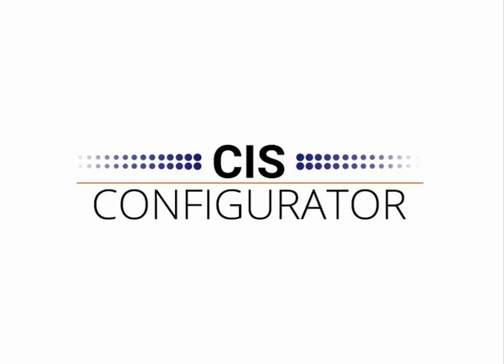CIS Configurator is an easy-to-use yet powerful solution that works with SAP Business One. Internal SAP users can easily create sales quotations and sales orders for your products with many options that adhere to the rules and logic created.